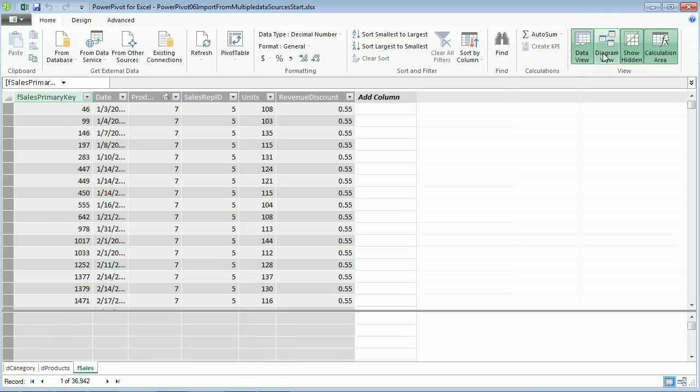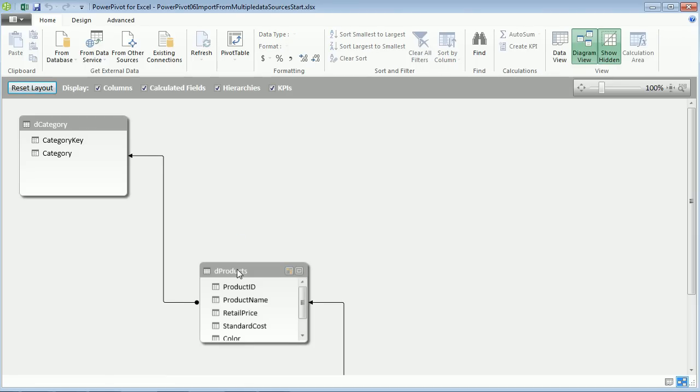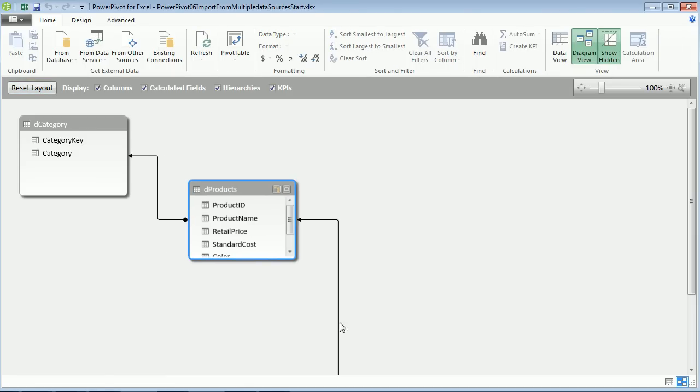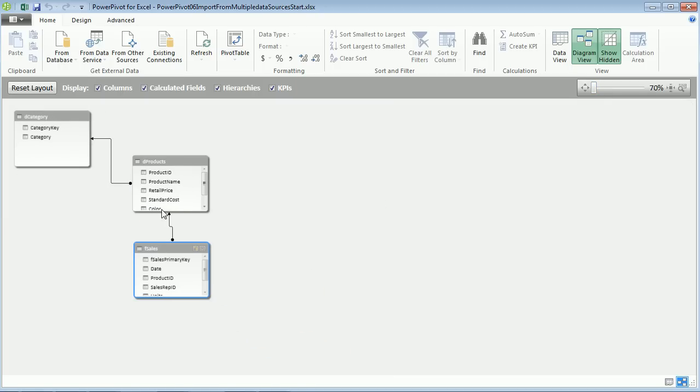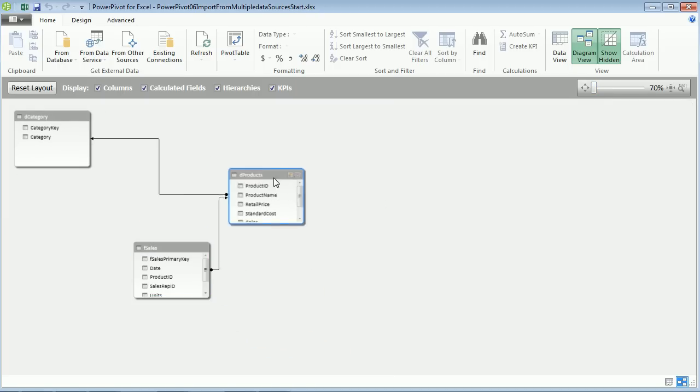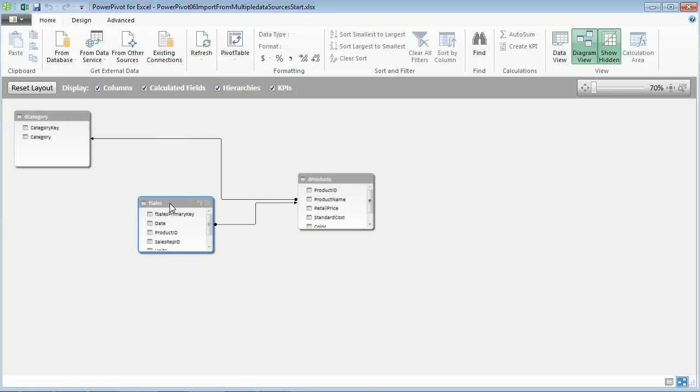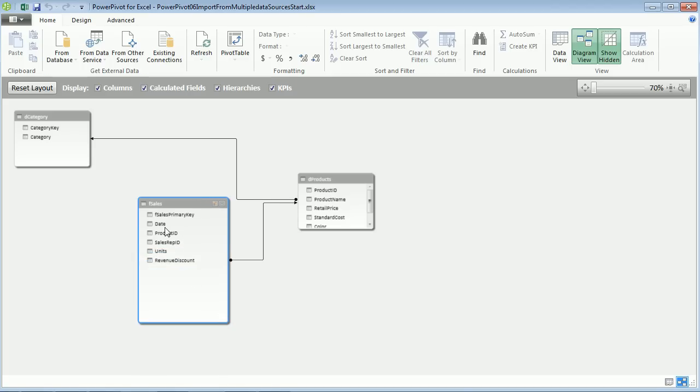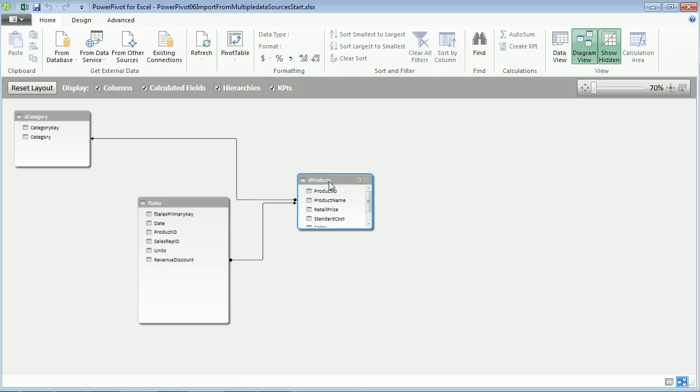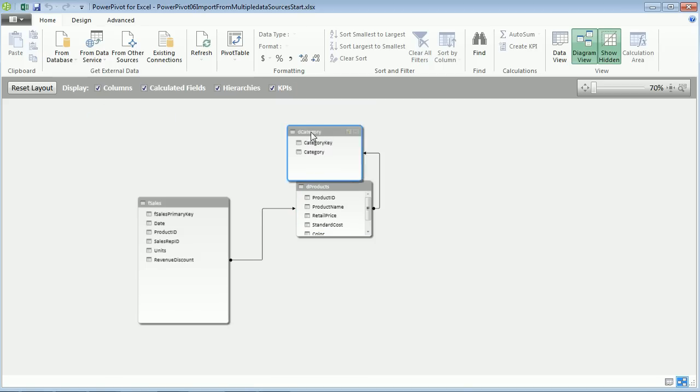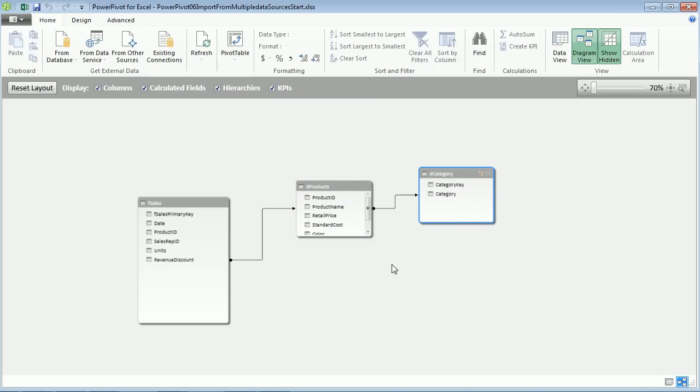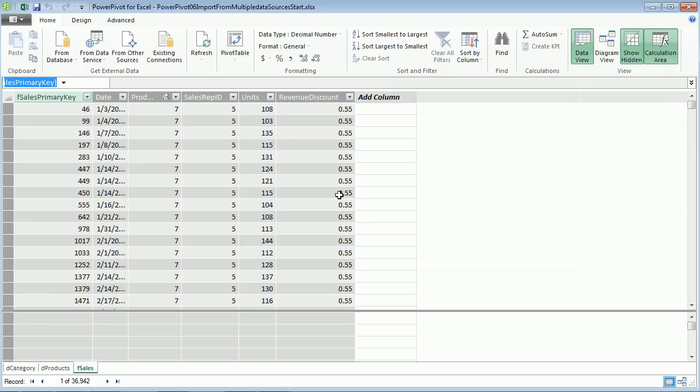When we come over to Diagram View, there are our relationships. I'm going to use this scroll bar to scroll down. This is the fact table here, I'm going to make this big. Here's the products, and here are the categories for each product. Let's go back to Data View. We've imported from Access and it brought the relationships too.